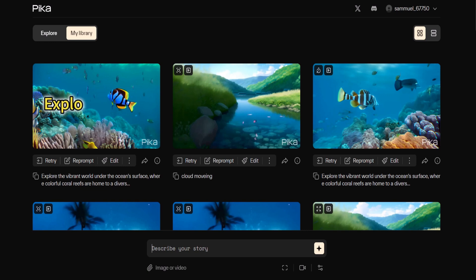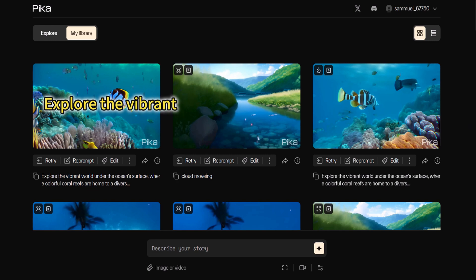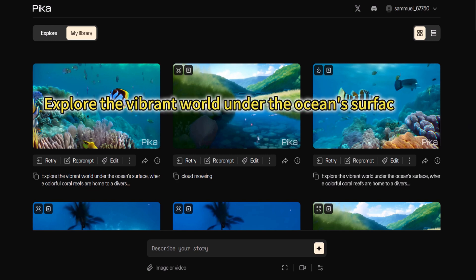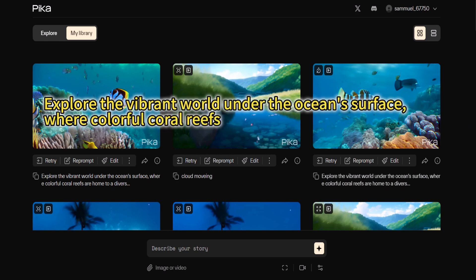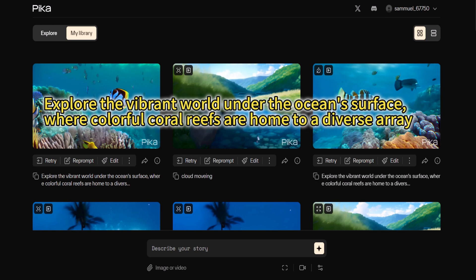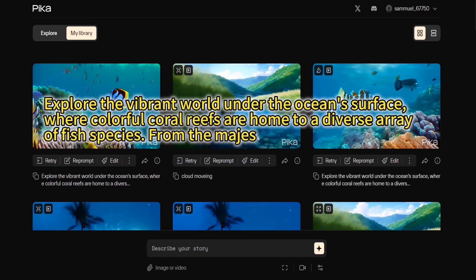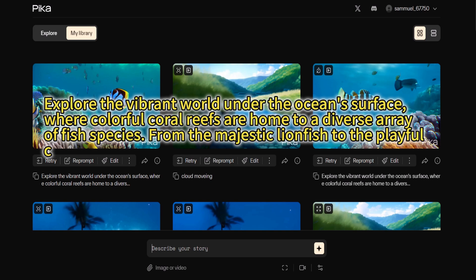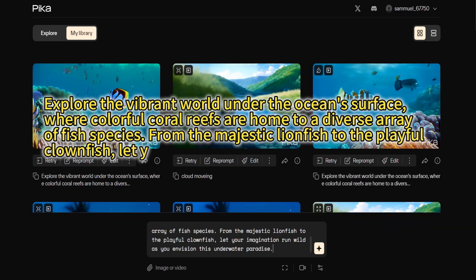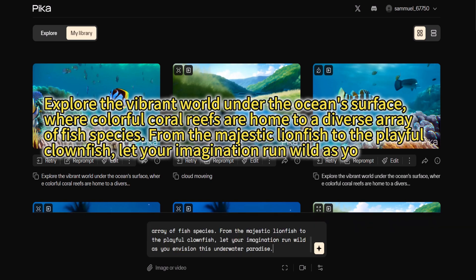Explore the vibrant world under the ocean's surface where colorful coral reefs are home to a diverse array of fish species. From the majestic lionfish to the playful clownfish, let your imagination run wild as you envision this underwater paradise.